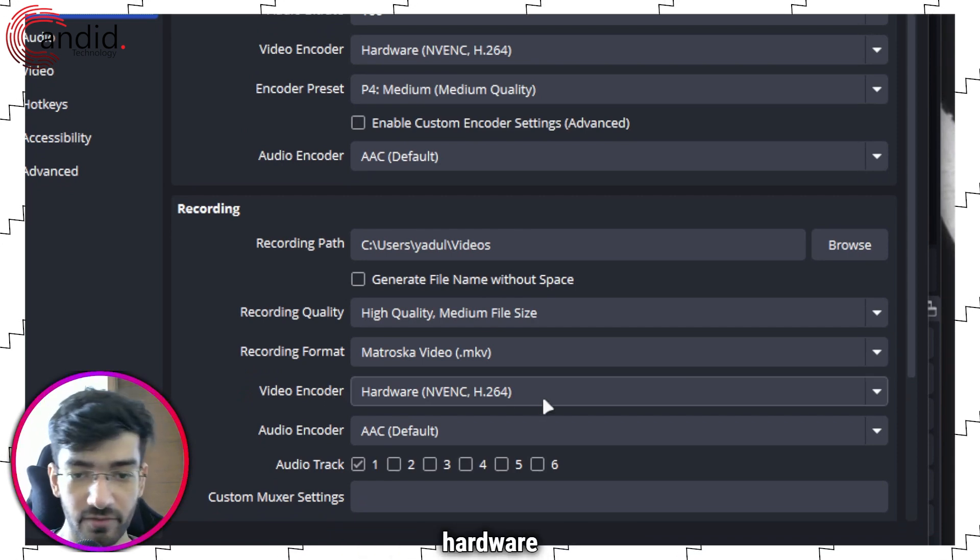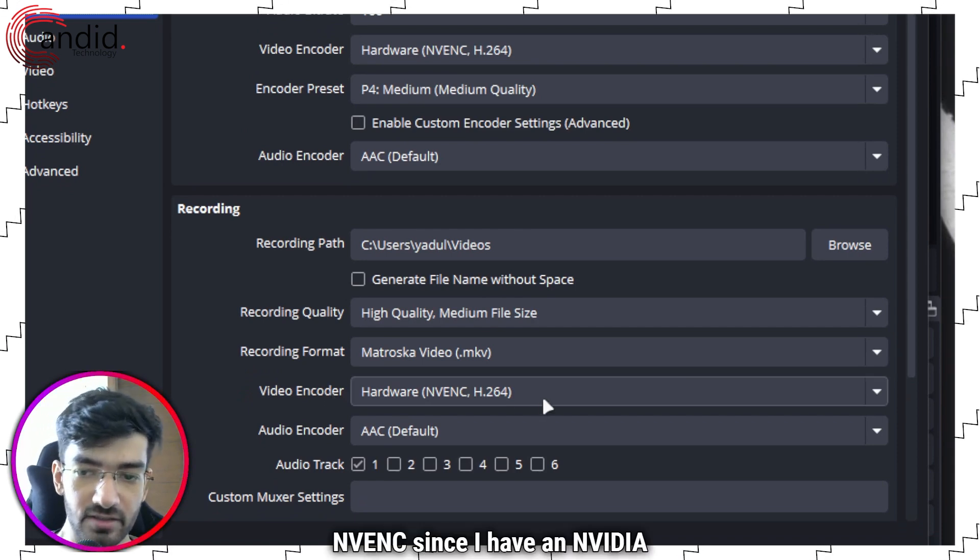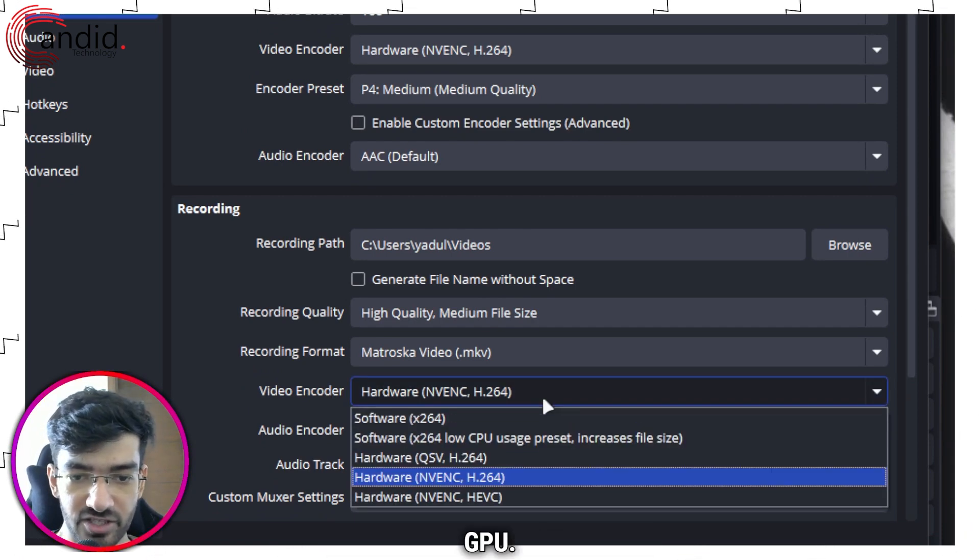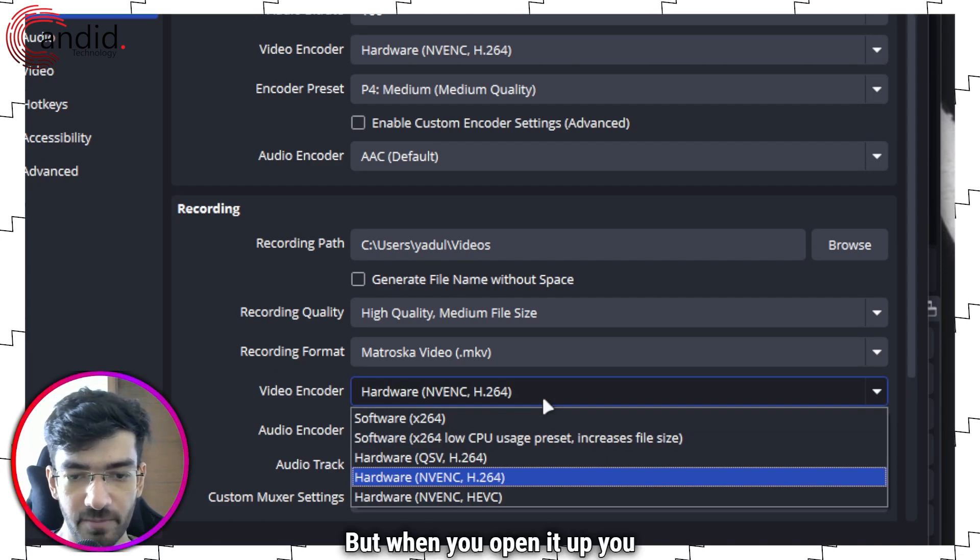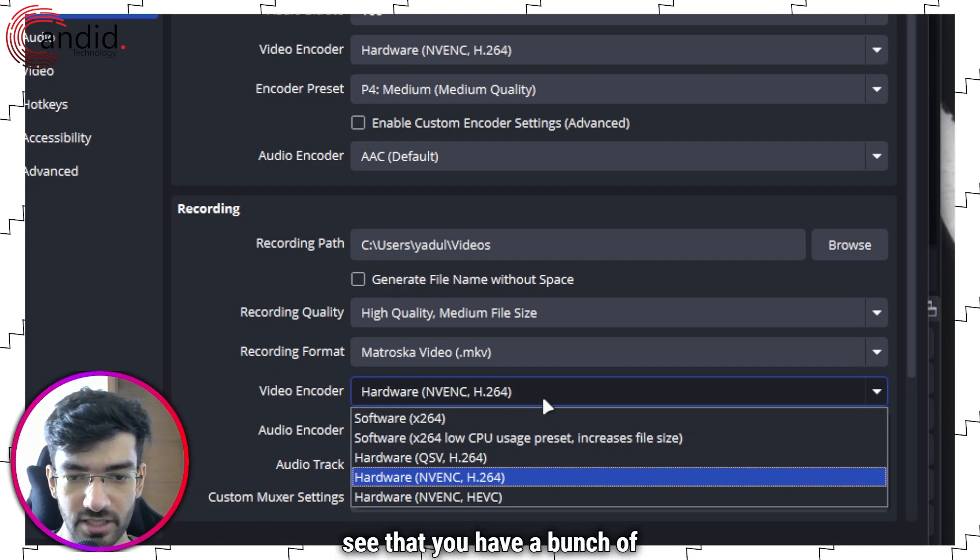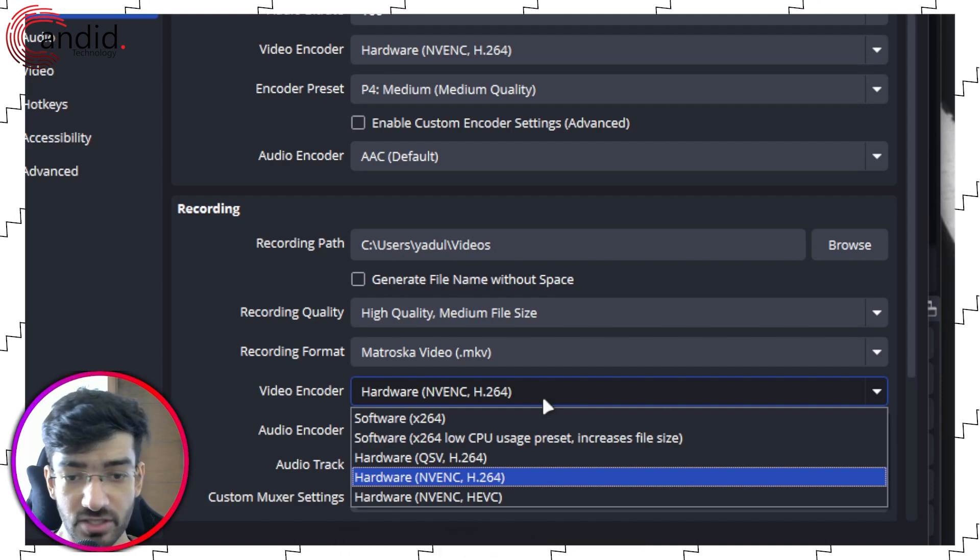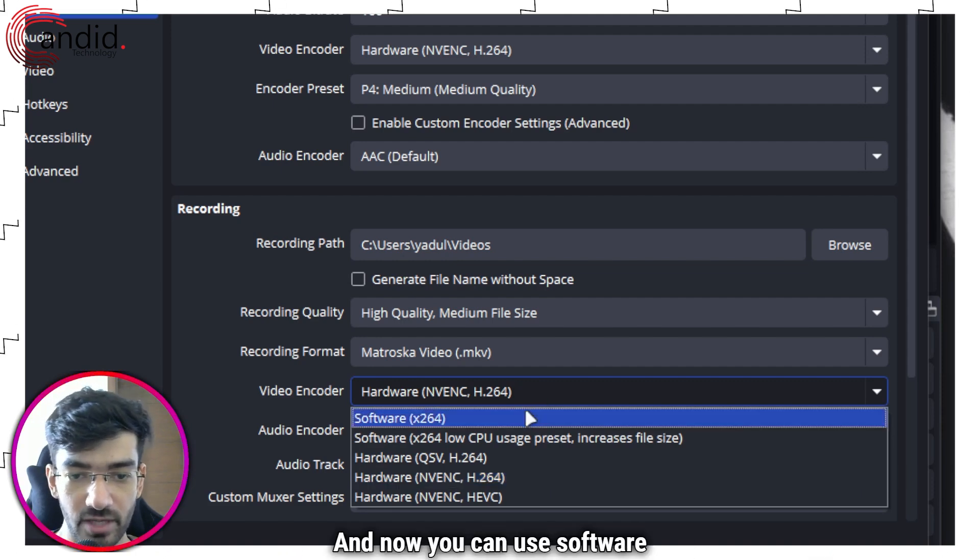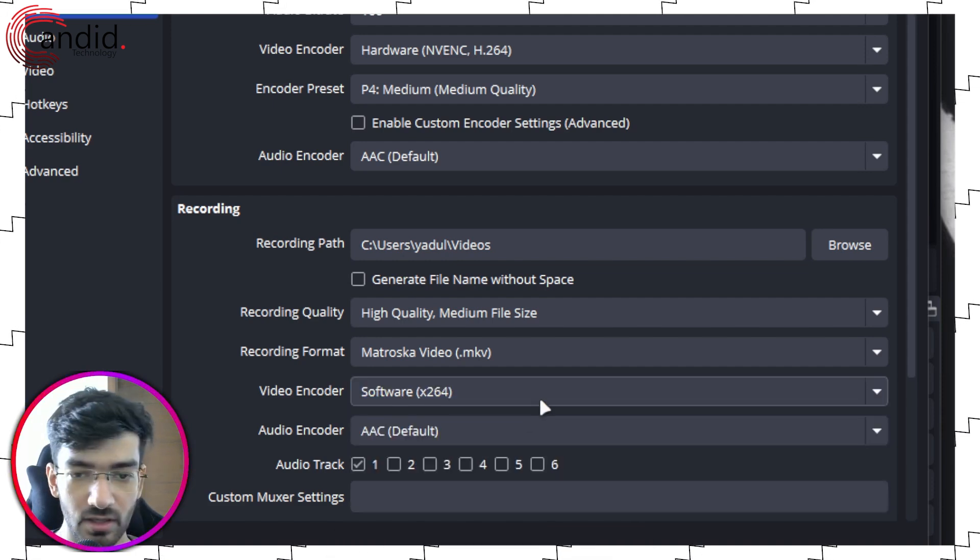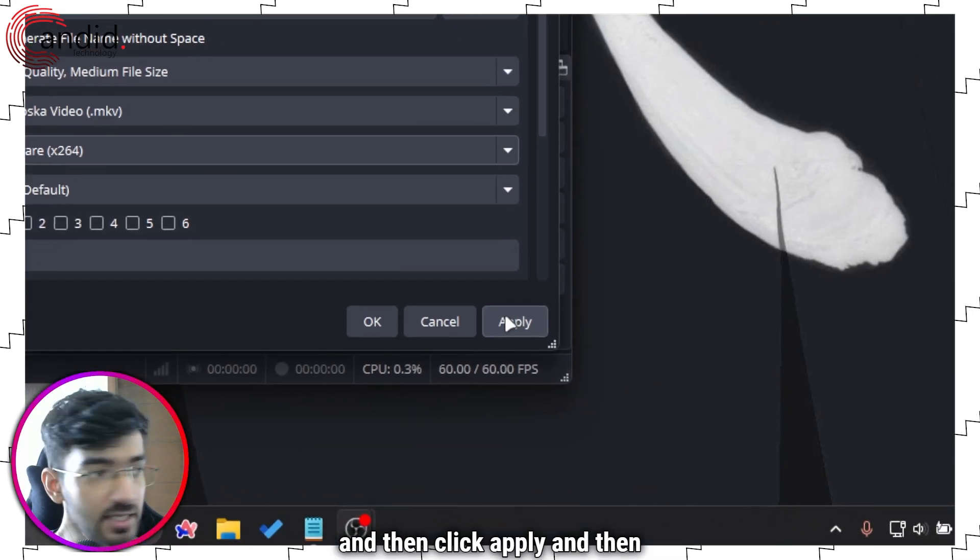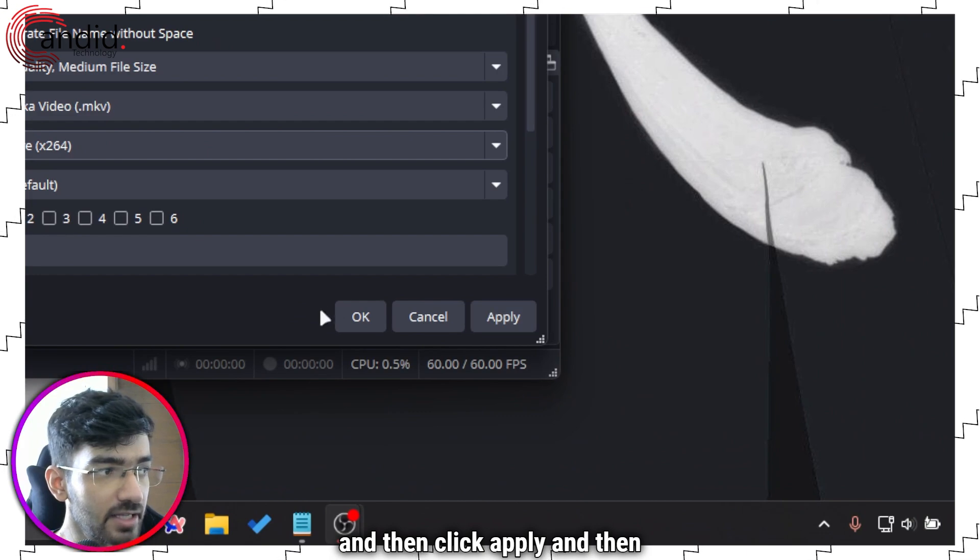And in Output when you go down to Recording you will see a video encoder option. As you can see this is set to Hardware NVENC since I have an NVIDIA GPU, but when you open it up you have see that you have a bunch of options. And now you can use software and then click Apply.